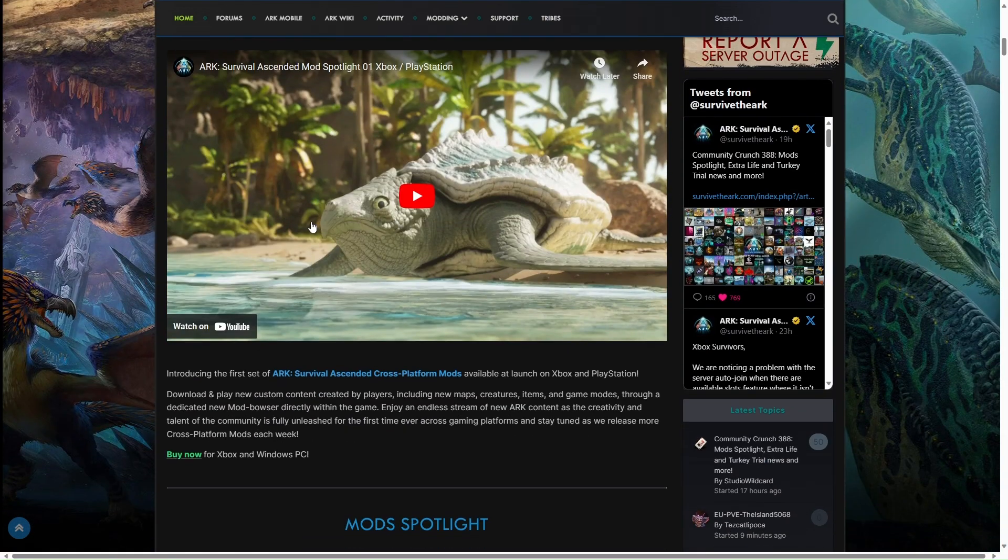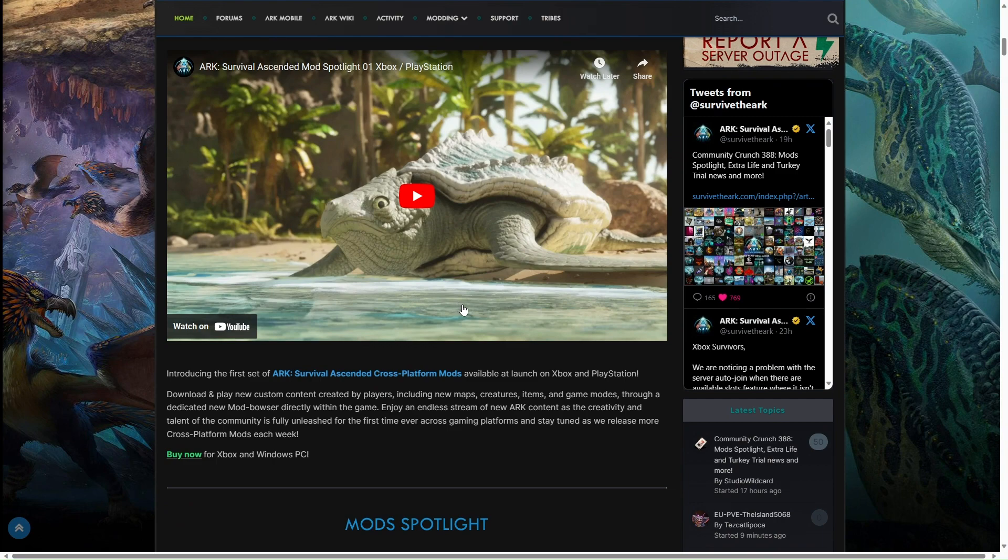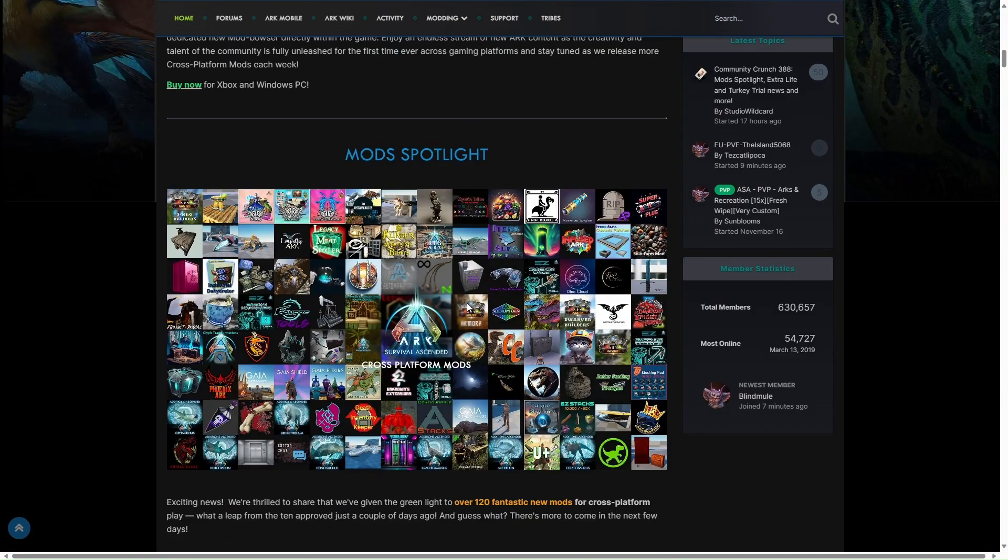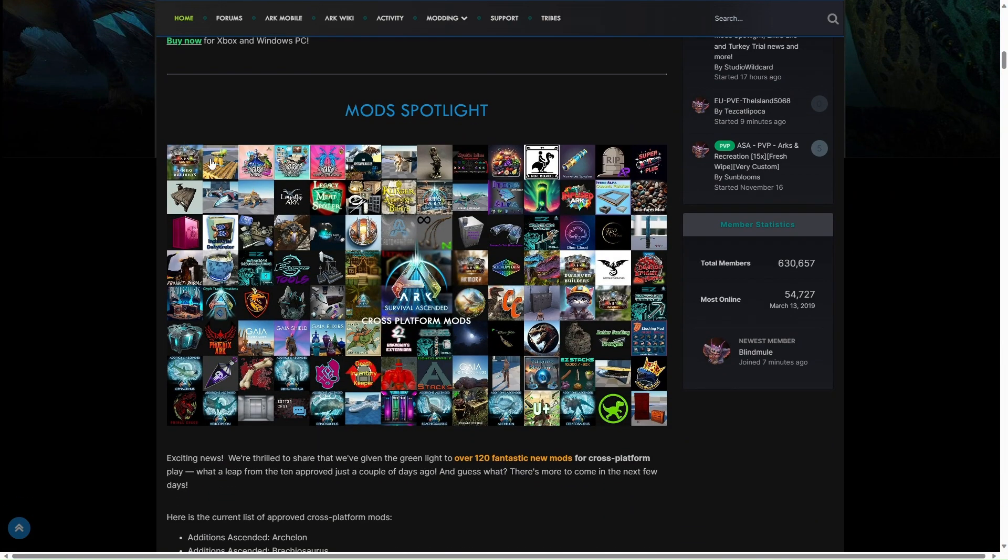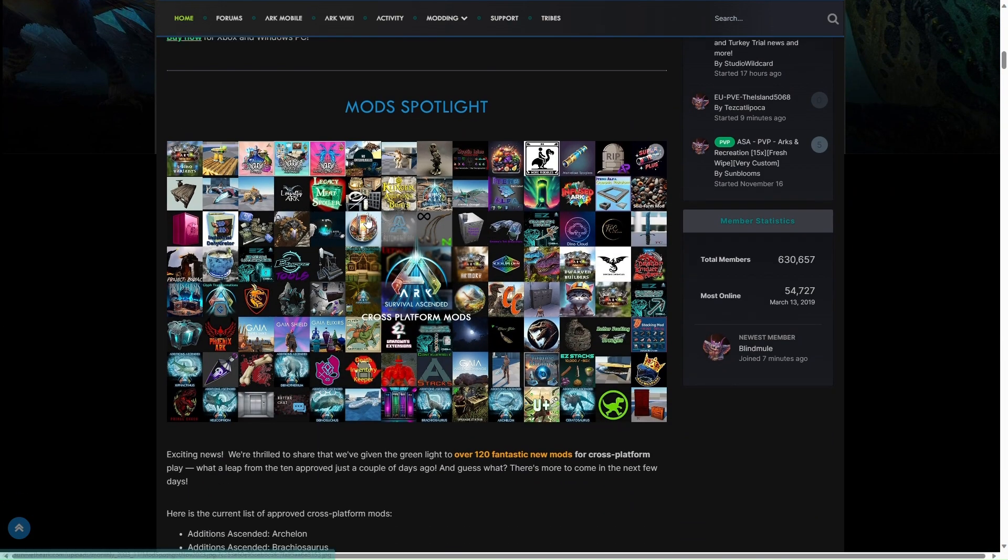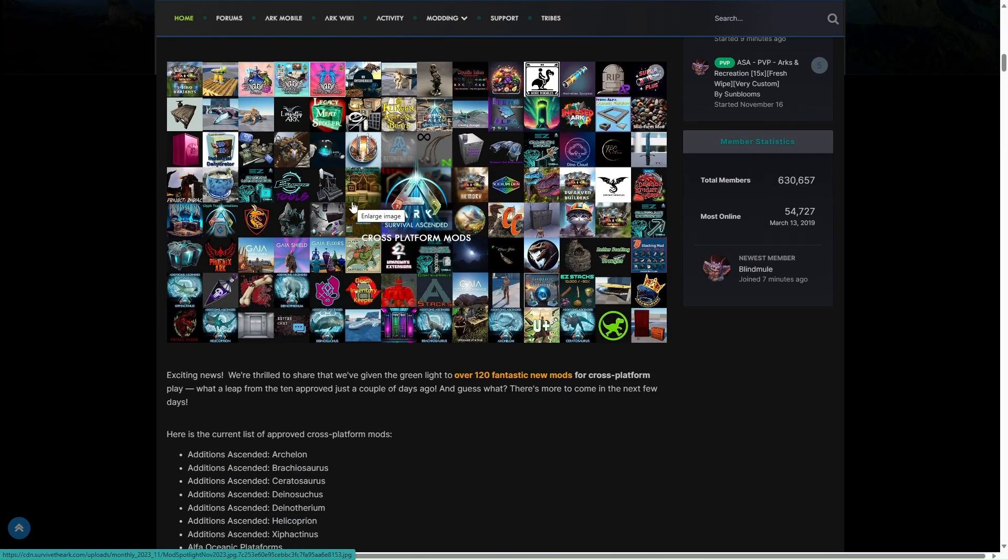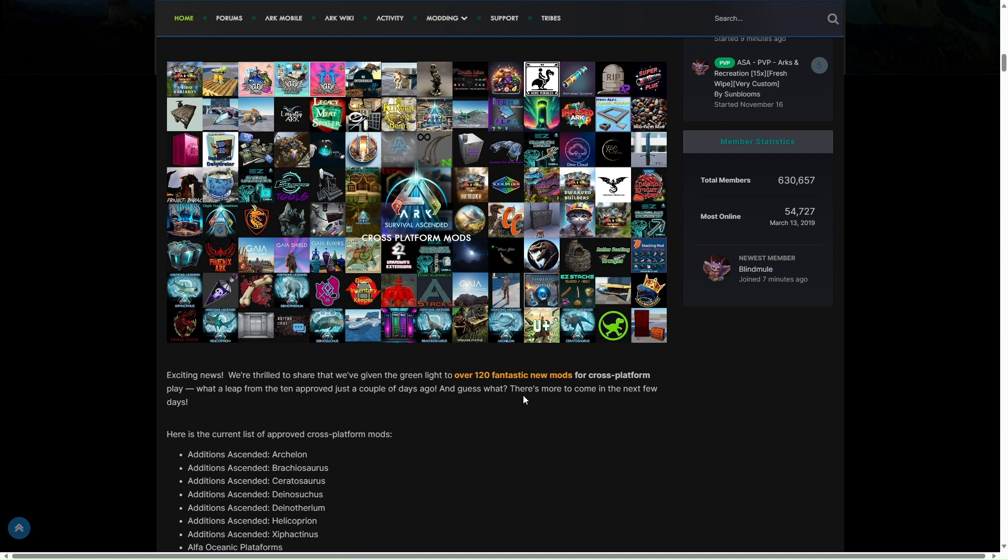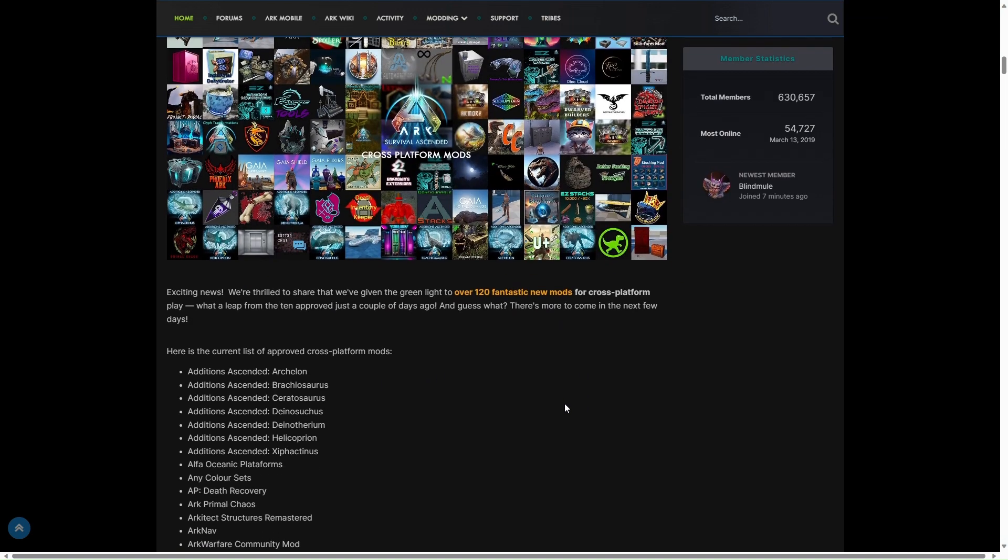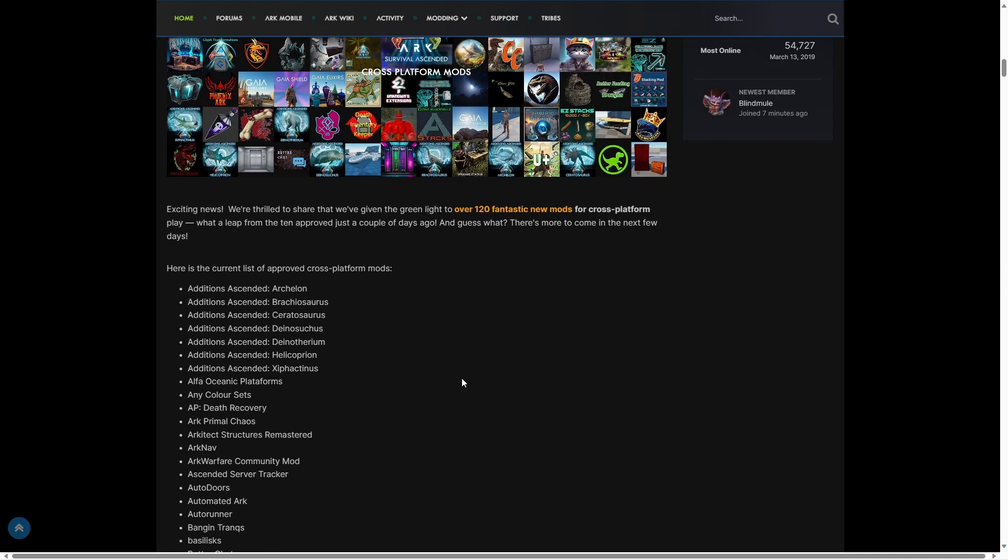This is obviously the video I've done. This is a mod spotlight. We've got a load of mods. Exciting news, we're thrilled to share that we are giving the green light to over 120 fantastic new mods for cross-platform play. What a leap from 10 approved just a couple of days ago. And guess what, there's more to come in the next few days.